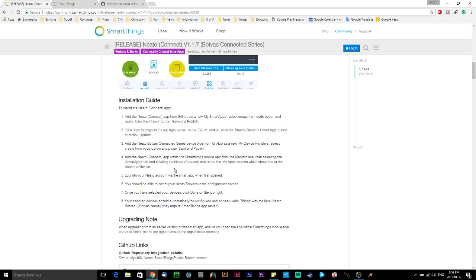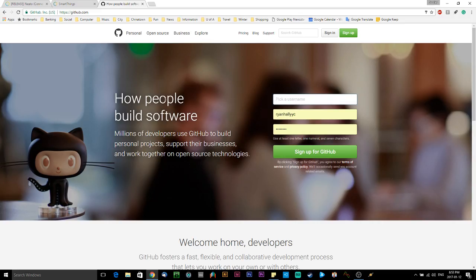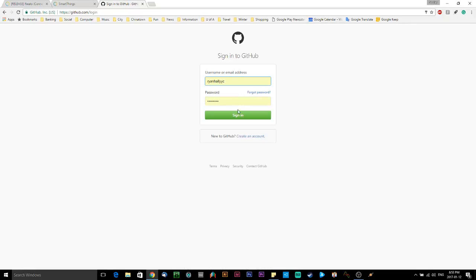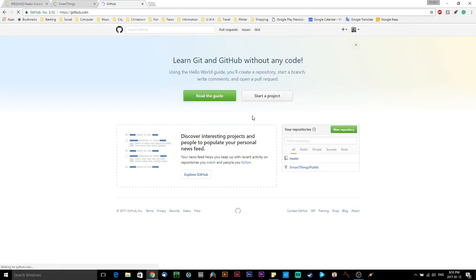So you also need a GitHub account. So maybe what you can do now is go on over to GitHub.com. And if you haven't got an account already, just quickly sign up for one. I'm going to sign into mine. And I'll just leave that in the background.